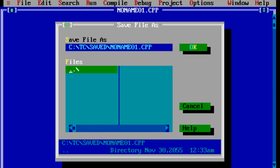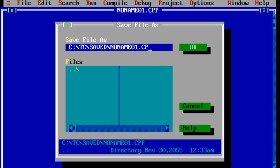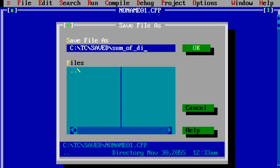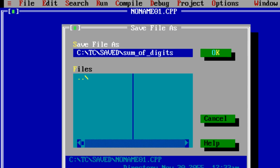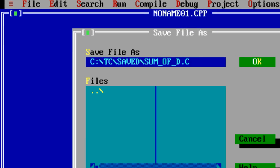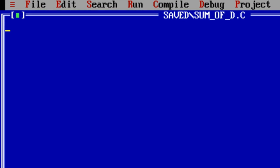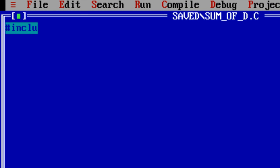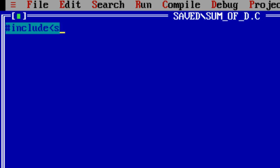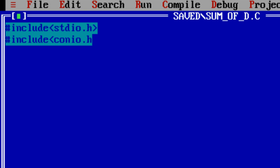Today we shall see a program to find the sum of the digits in a given number. For example, if a user enters 123 which has 1, 2, and 3 as its digits, we need to find 1 plus 2 plus 3, which is 6.